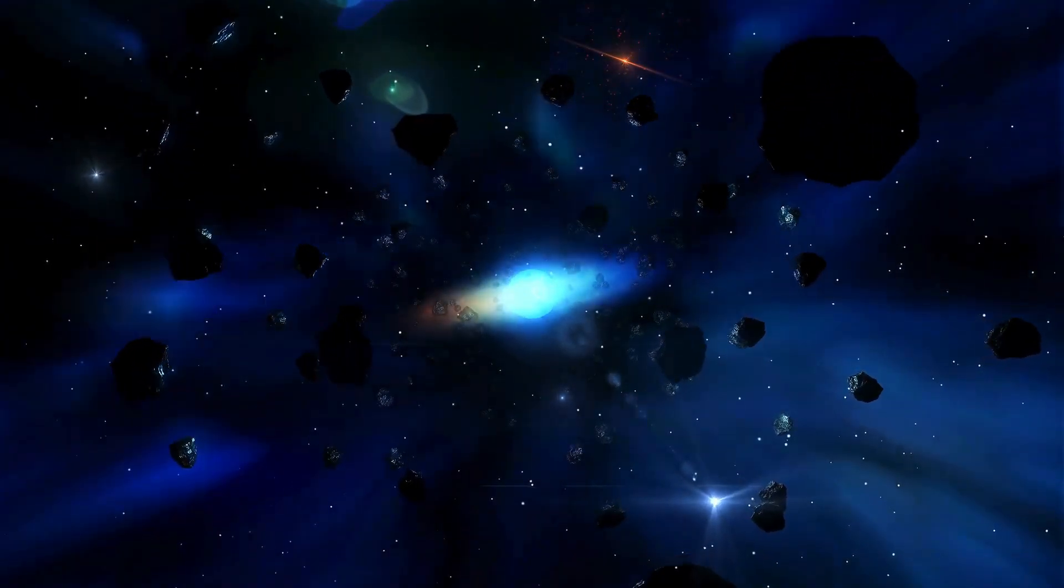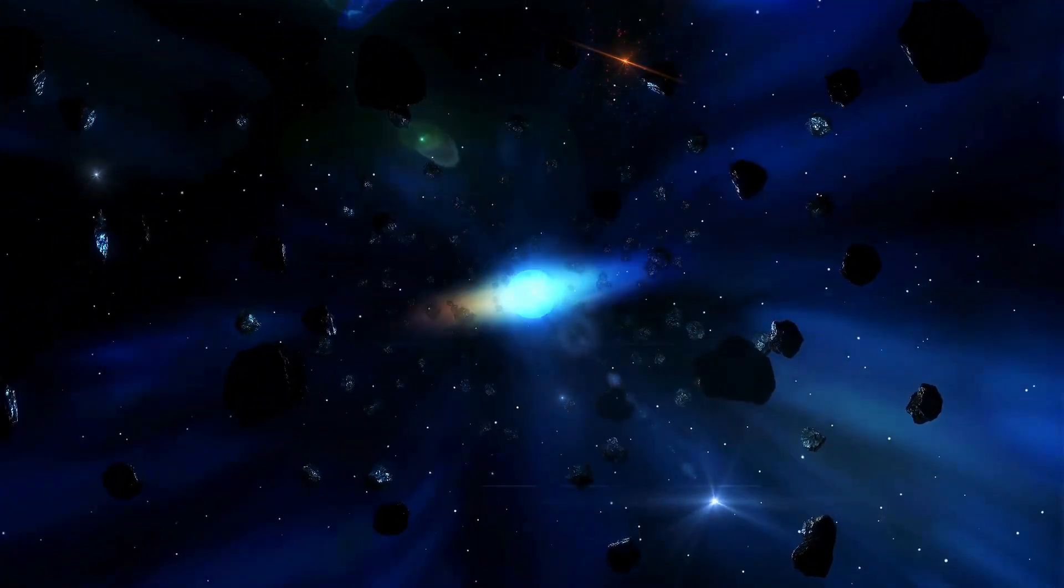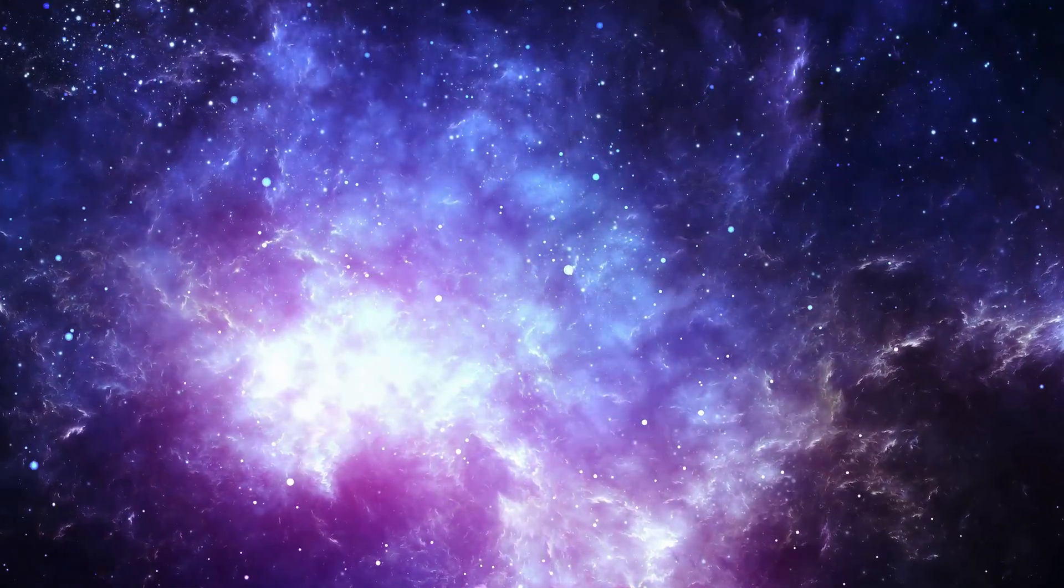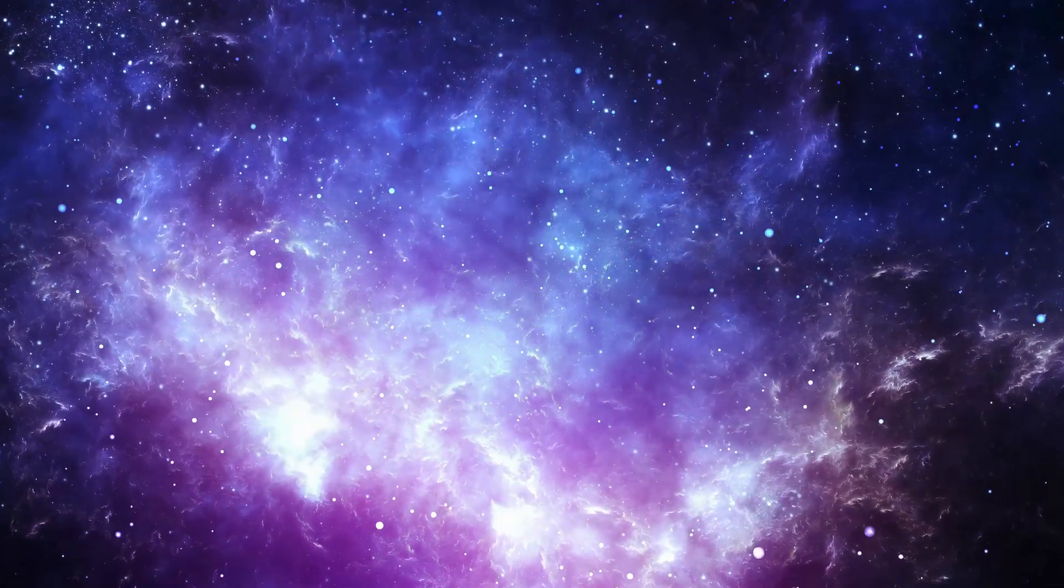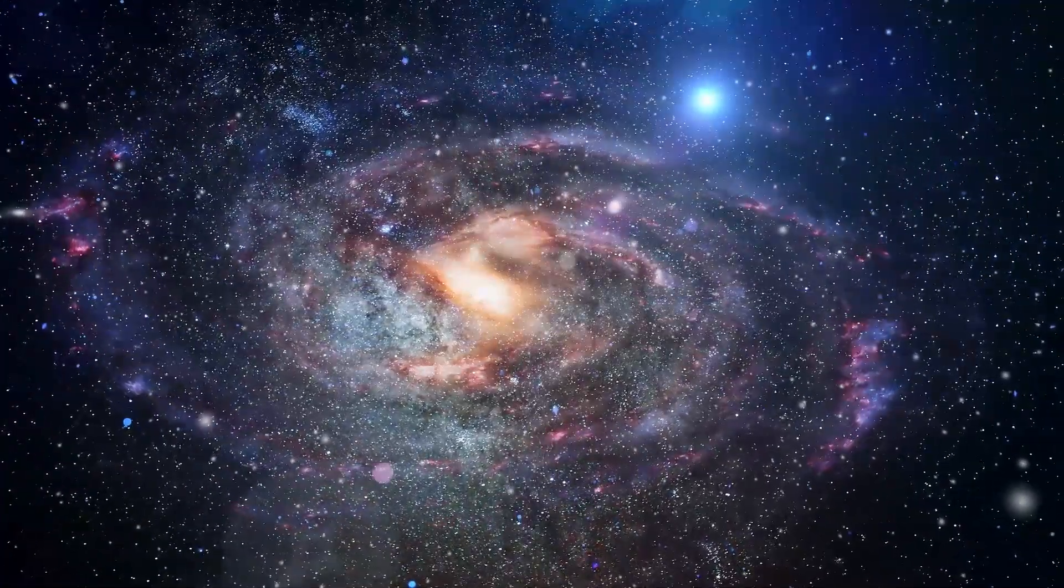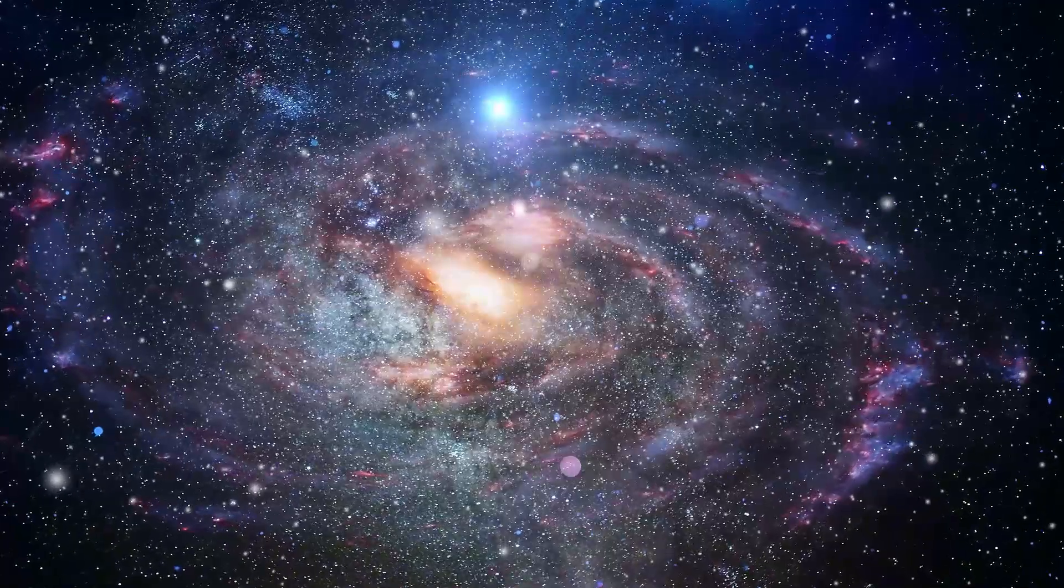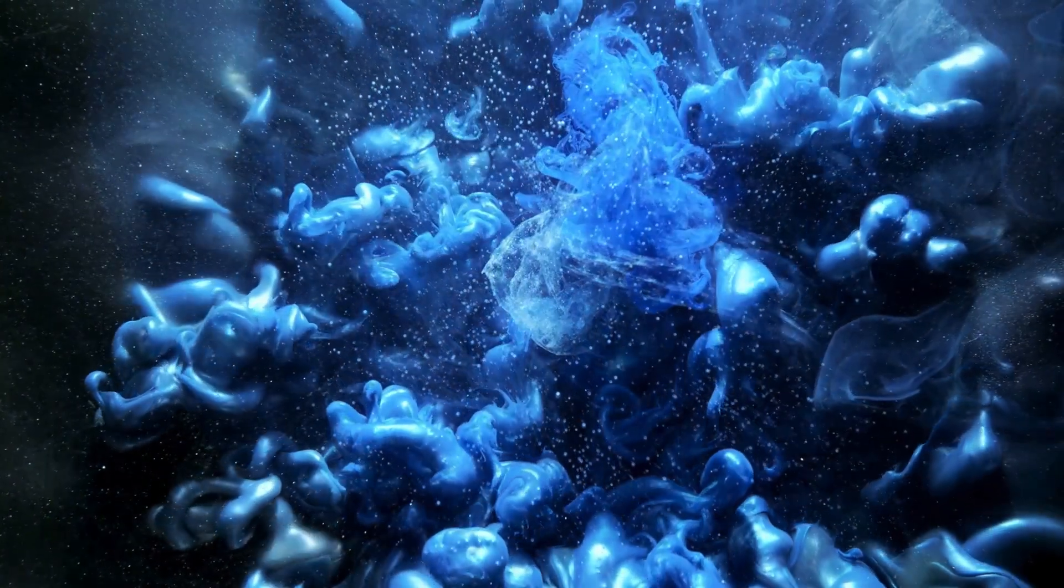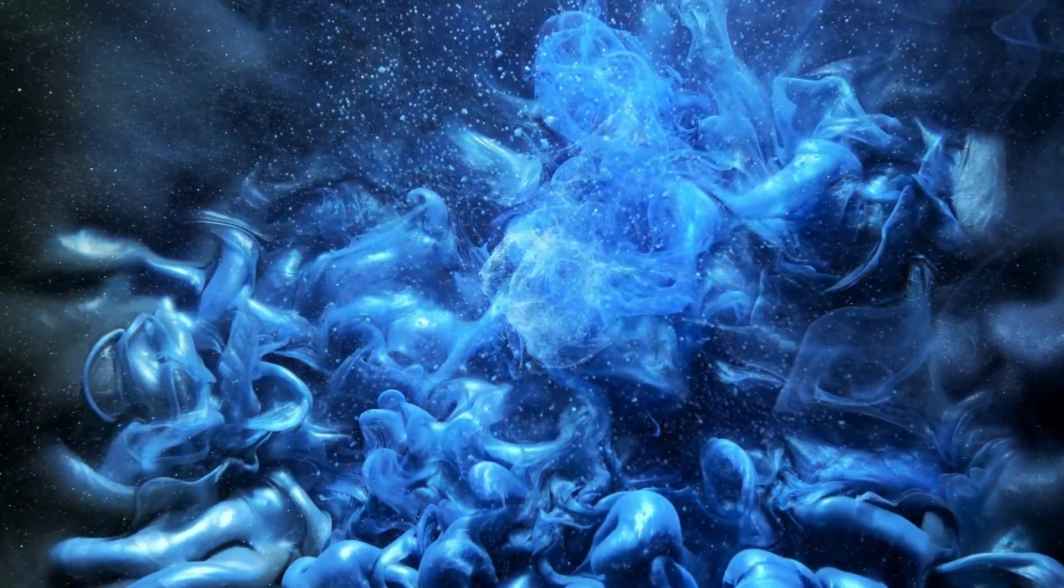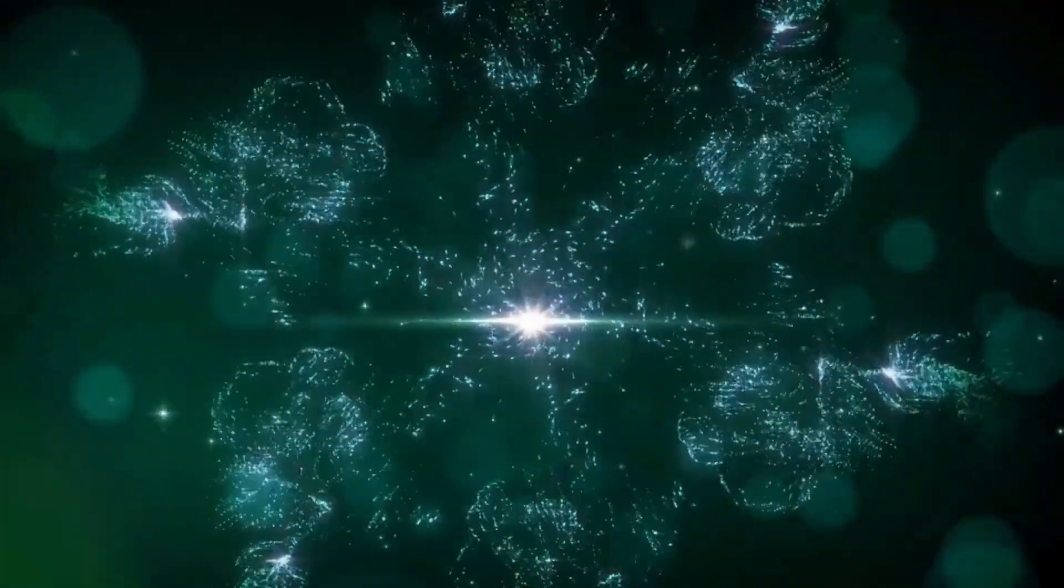They believe we're within reach of answering humanity's most profound question. What's truly inspiring is how all of this ties into our own story. For thousands of years, humans have looked up at the stars and wondered, is someone else out there? That curiosity has driven everything from ancient myths to modern science. Now, with tools like the James Webb Space Telescope, we're finally at the edge of turning that curiosity into real answers. We're no longer just stargazing. We're investigating. And the results are starting to pour in.